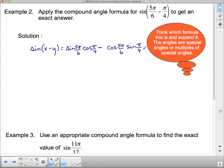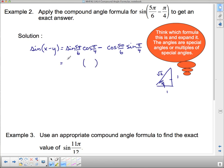Now 5pi/6 and pi/4 — we can use our special triangles. The pi/4 values come directly from the 1, 1, root 2 triangle, where both angles are pi/4. Cosine is adjacent over hypotenuse and sine is opposite over hypotenuse, so both cos(pi/4) and sin(pi/4) equal 1/root 2.